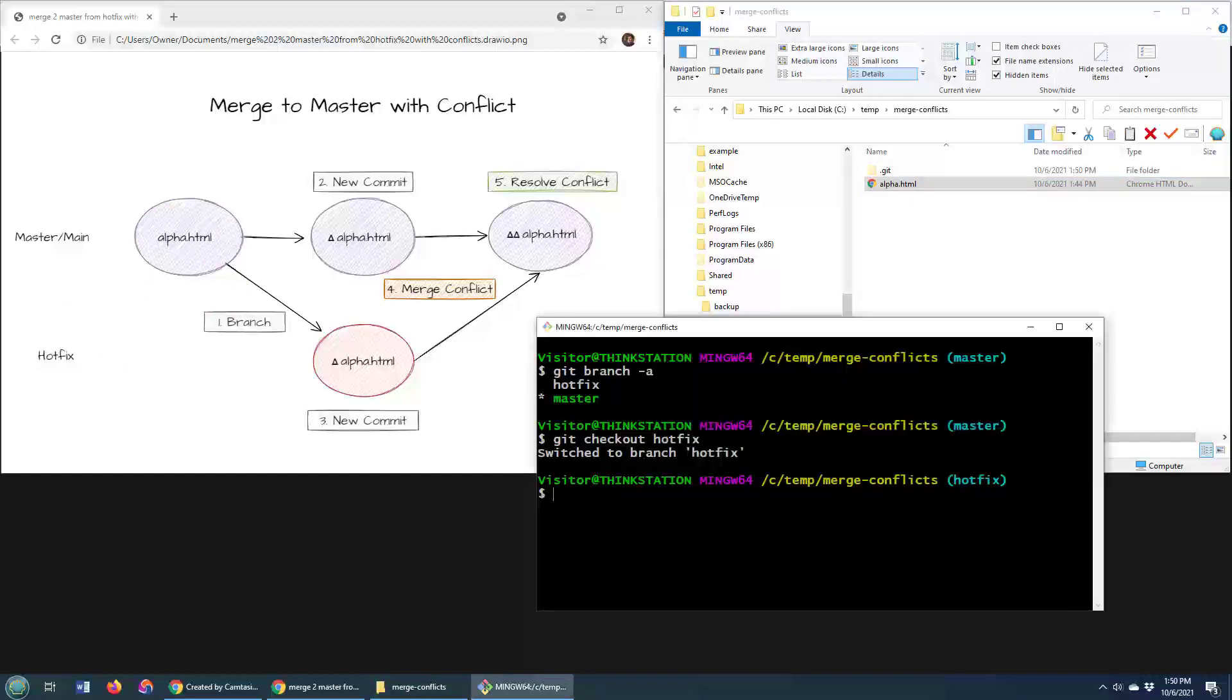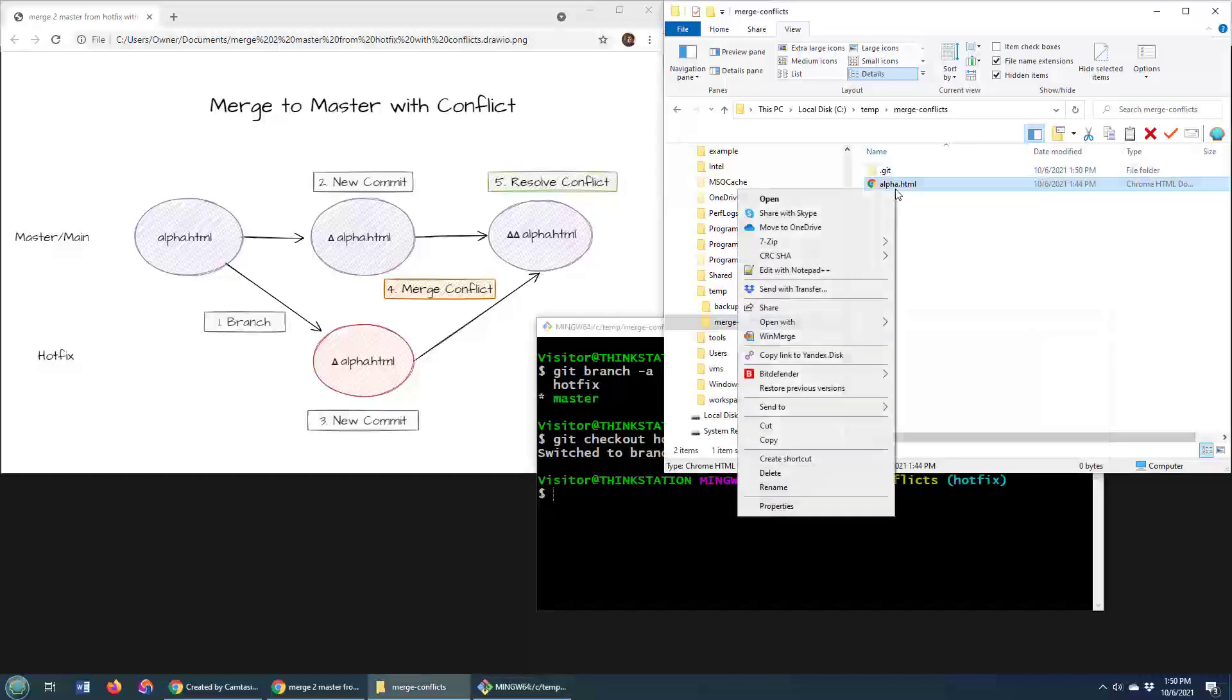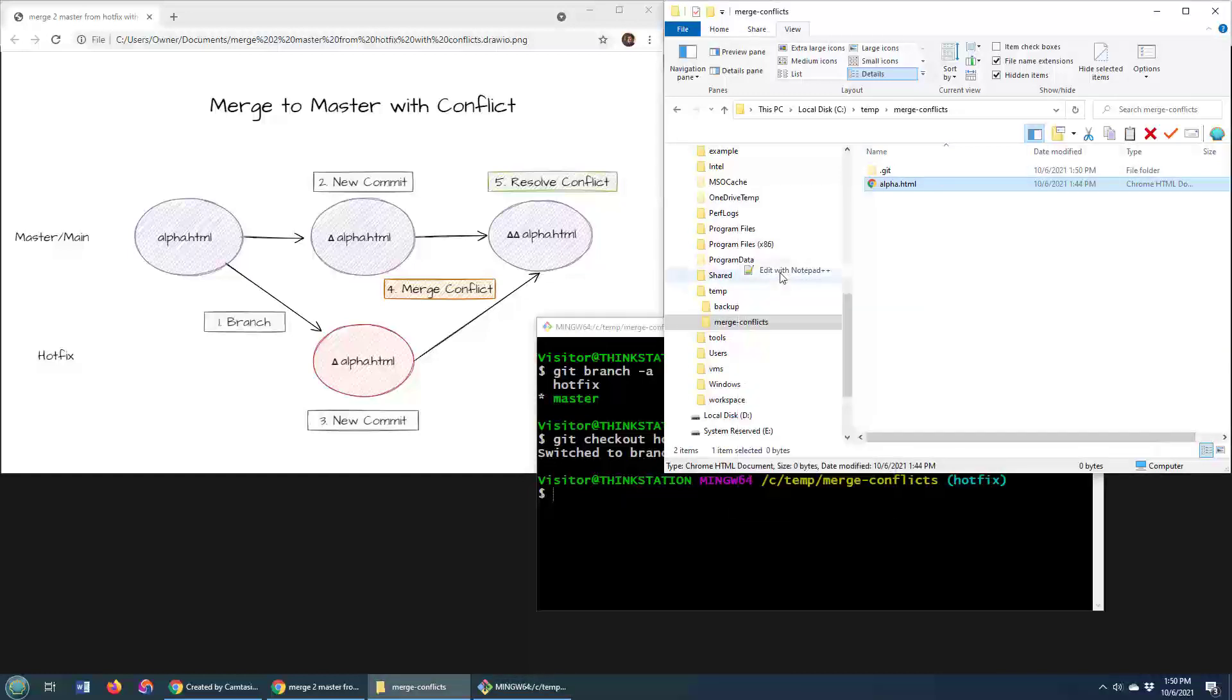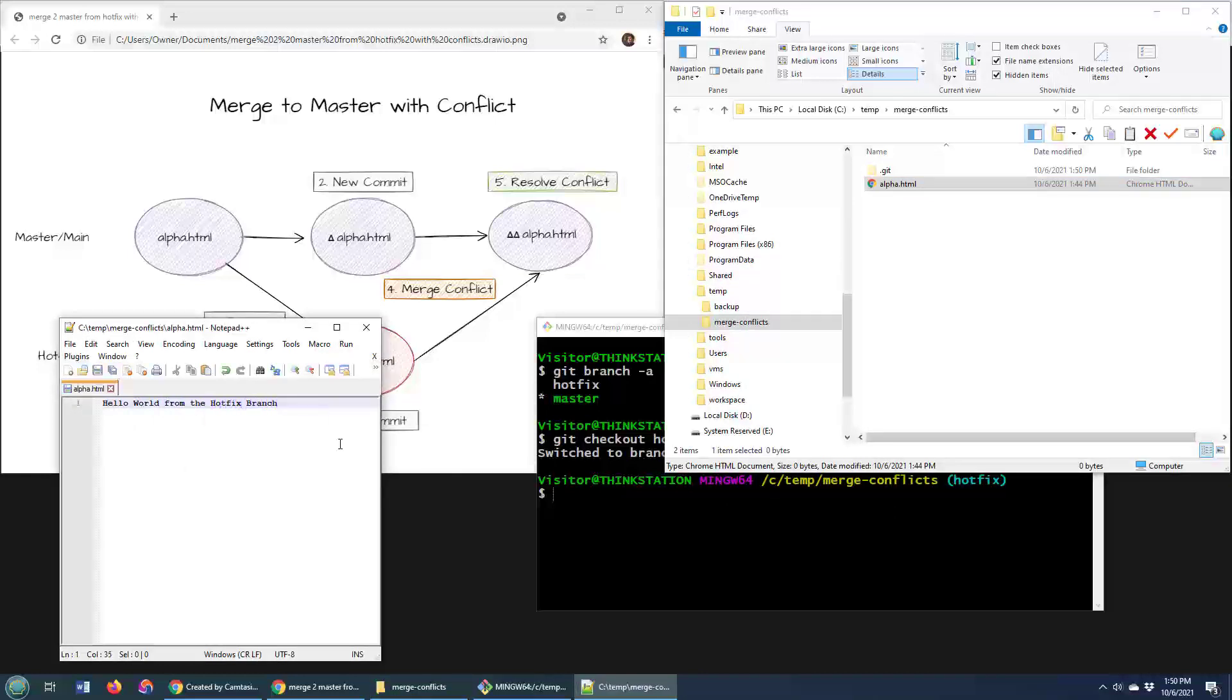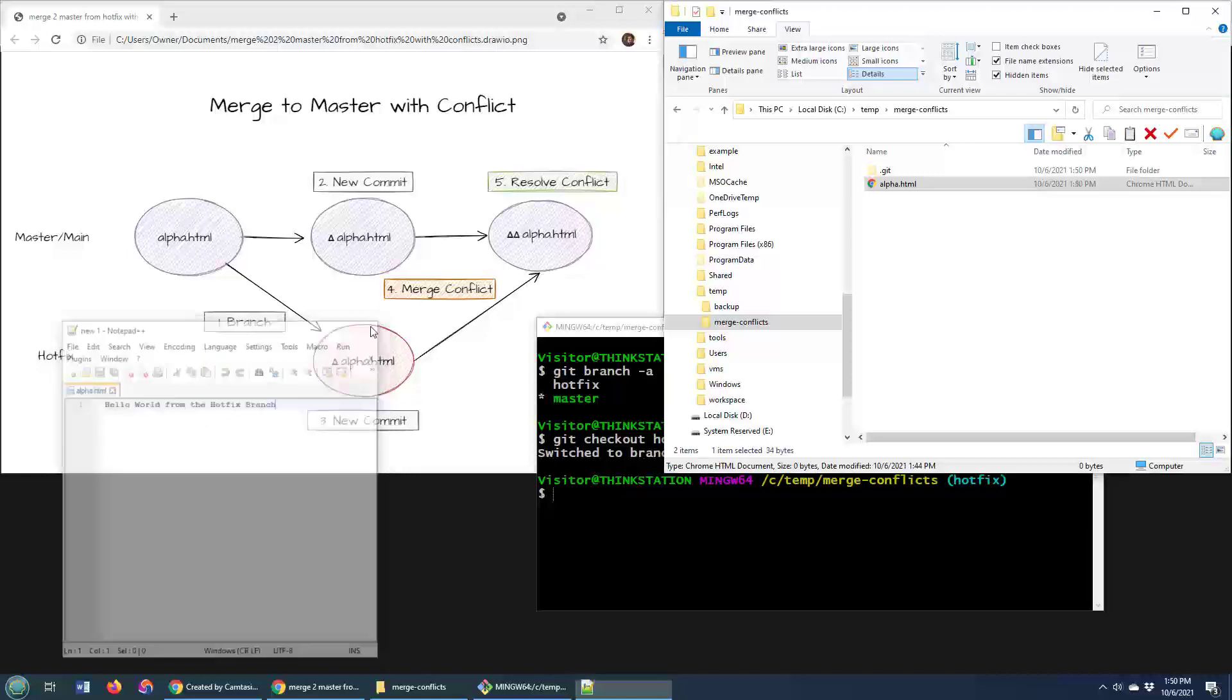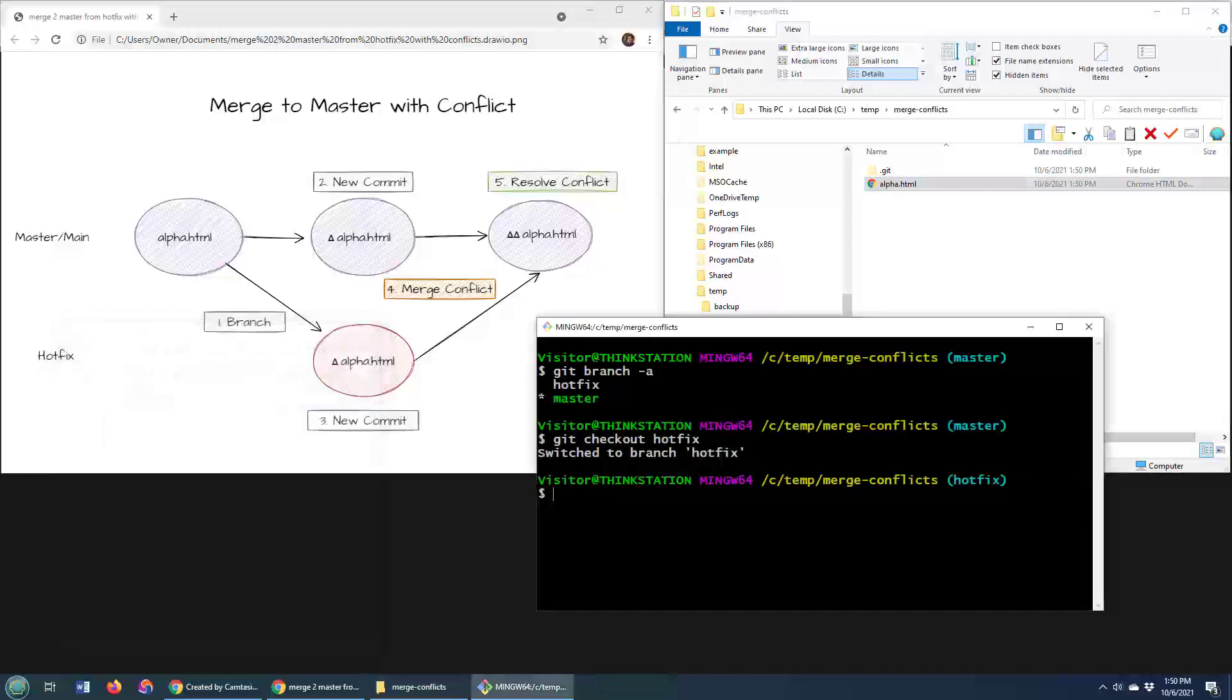However, in this hotfix branch, I'm going to make a change to the alpha file and then do a commit. Hello world from the hotfix branch. I've made a change to this file. Now, I'll do a git add to the ceremonial git commit.